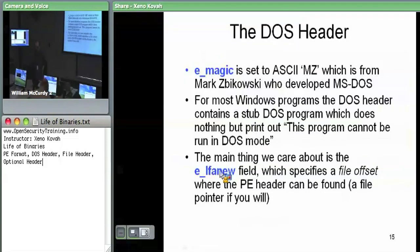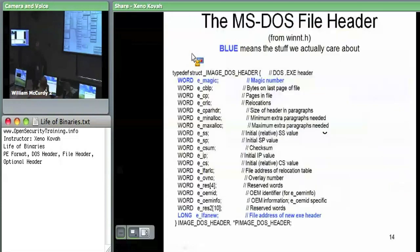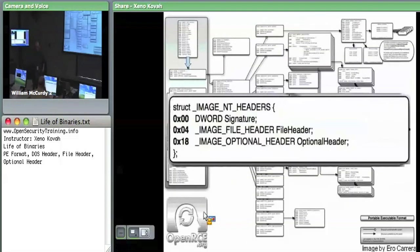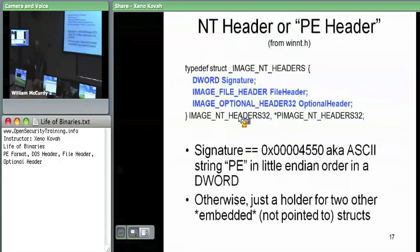The real thing we care about in the DOS header is the last field, e_lfanew, which is the file offset — the offset into the file where the PE header or NT header is actually going to be found. This very last field basically says: here's the offset into the file to get to the next data structure, which is the IMAGE_NT_HEADERS structure. The DOS header is just there to show MZ, confirm this is a DOS-origin structure, and tell us how to get to the next structure.